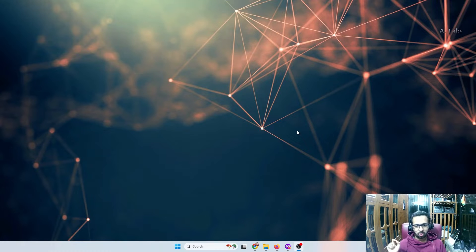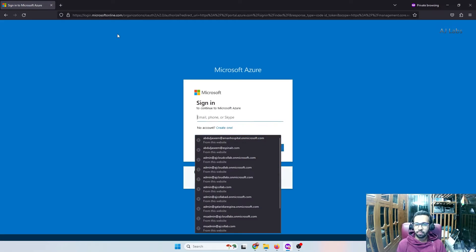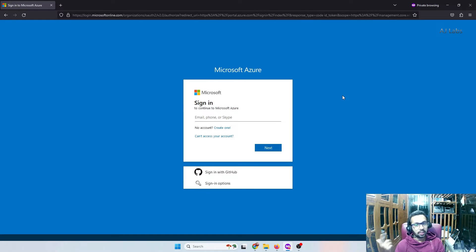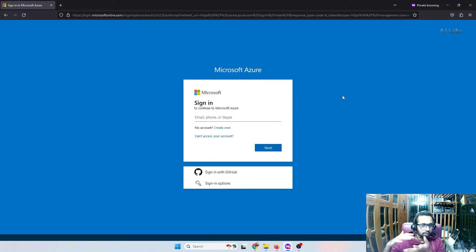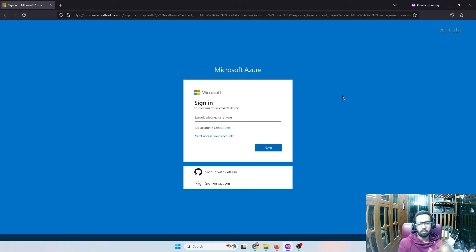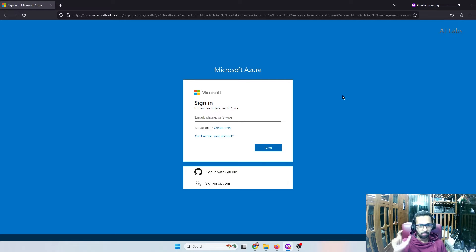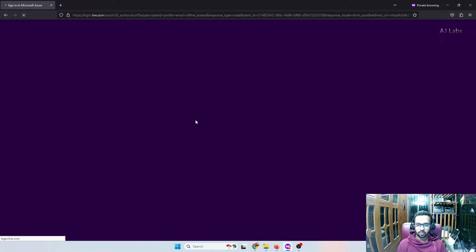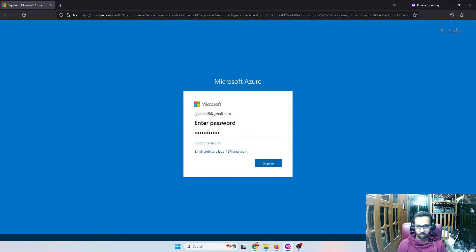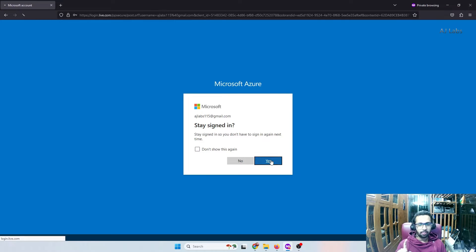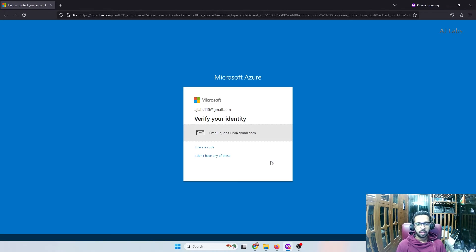Once you have the debit card ready, log in to portal.azure.com. You must use the account used to sign up initially. As shown in my previous developer sandbox video, we created a Gmail account, then a Microsoft account, and purchased a developer sandbox. For this specific step, use the master Microsoft account — that Gmail ID. I'm logging in with ajlabs115@gmail.com, which is my primary Microsoft account used during the developer sandbox signup.